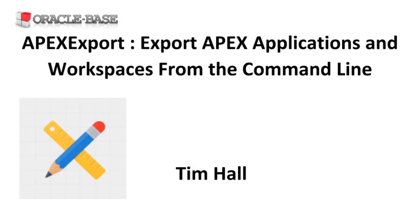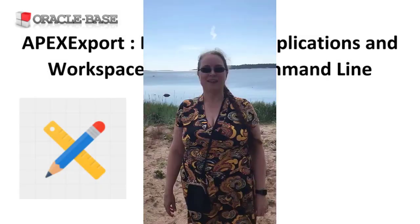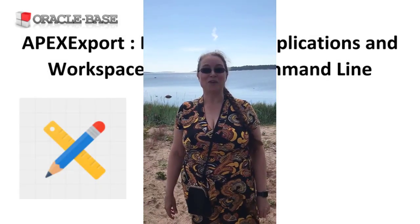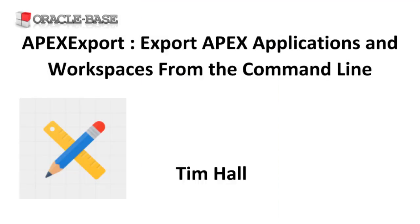Hi, it's Tim from Oracle Base.com. In this video we'll give a quick demonstration of using the Apex command line export utility.